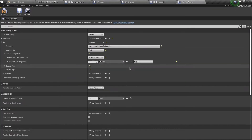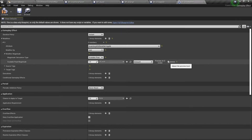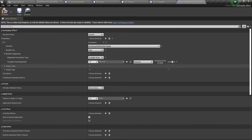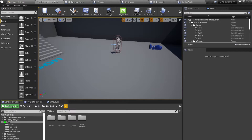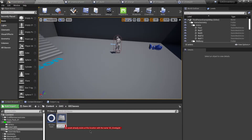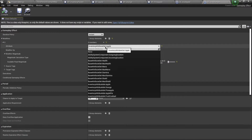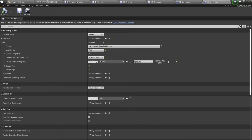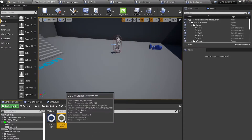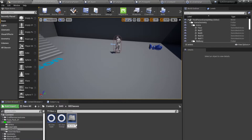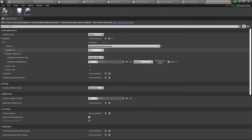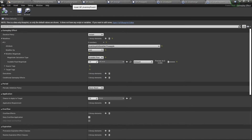Going back to GE_give_apple, I'm going to use the GE level and select the value as amount. Now the preview shows that for each level I'll give exactly that amount of apples, oranges, or pineapples. Let's go back and create GE_give_orange and GE_give_pineapple as well.